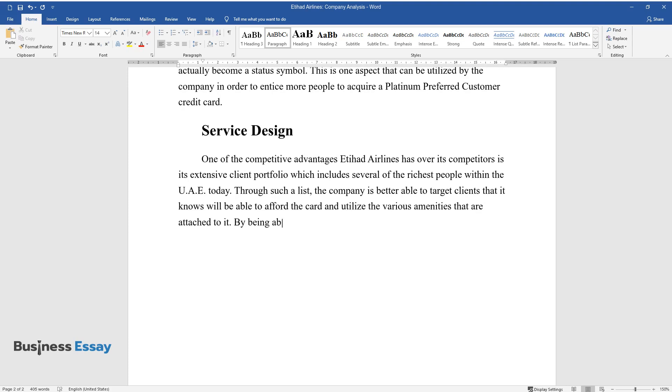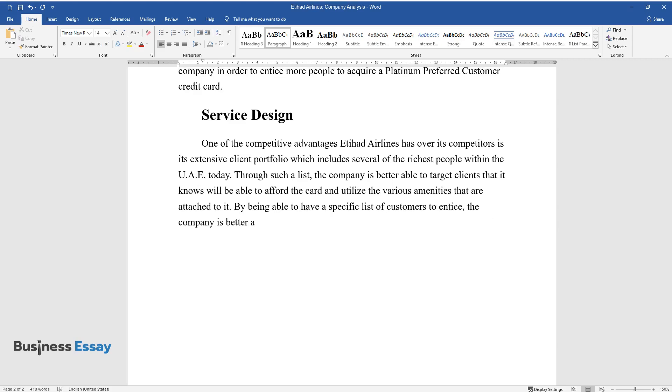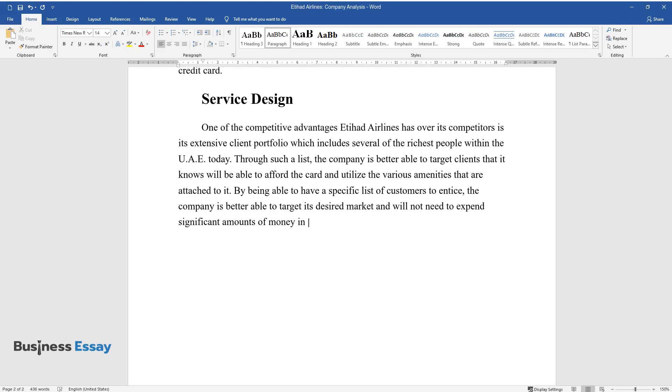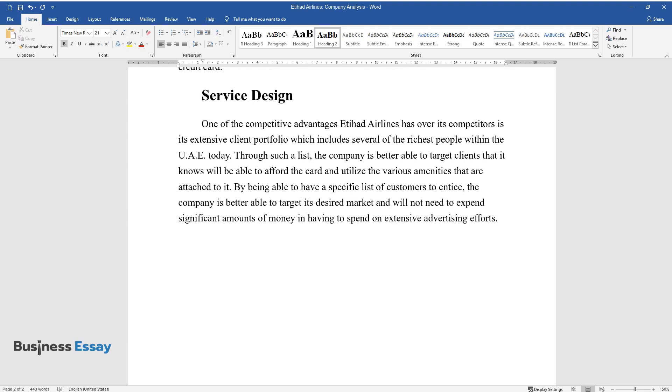By being able to have a specific list of customers to entice, the company is better able to target its desired market and will not need to expend significant amounts of money in having to spend on extensive advertising efforts.